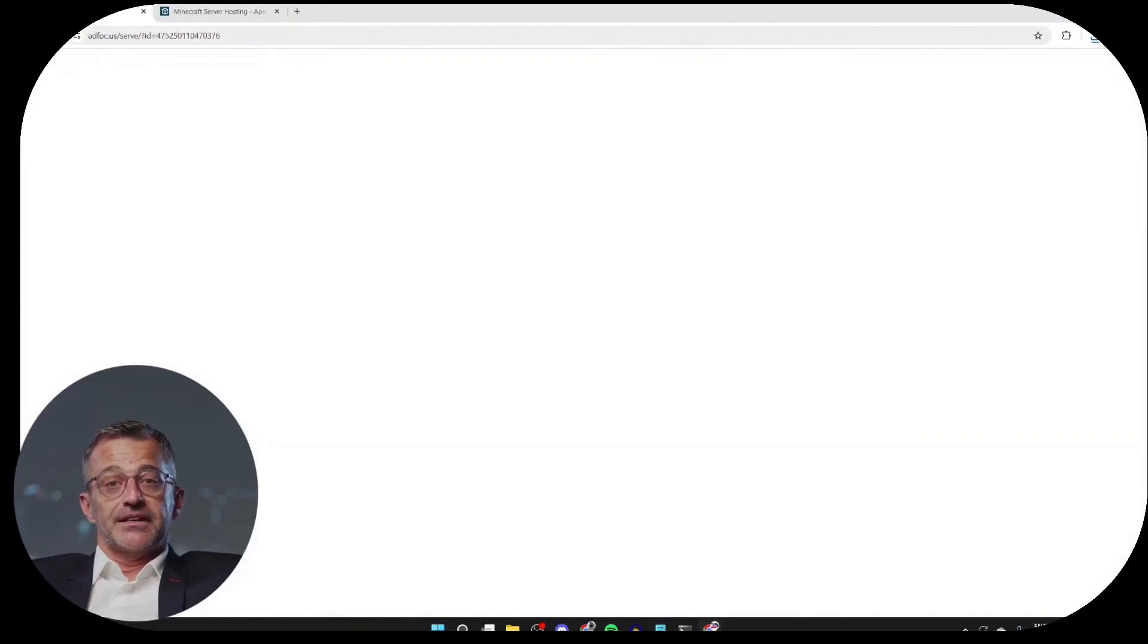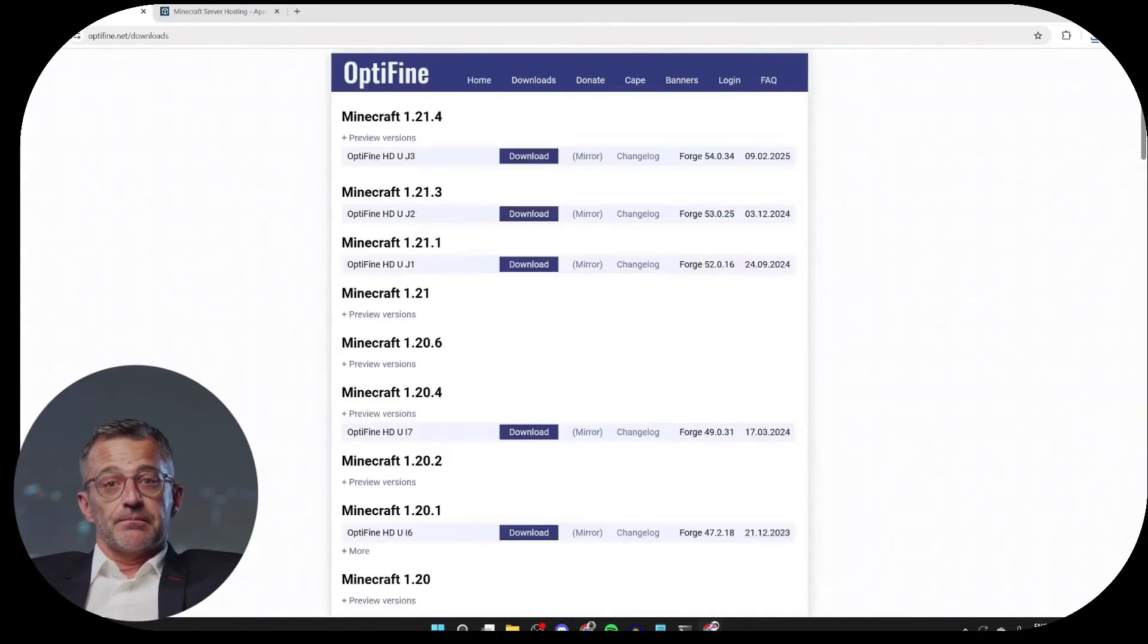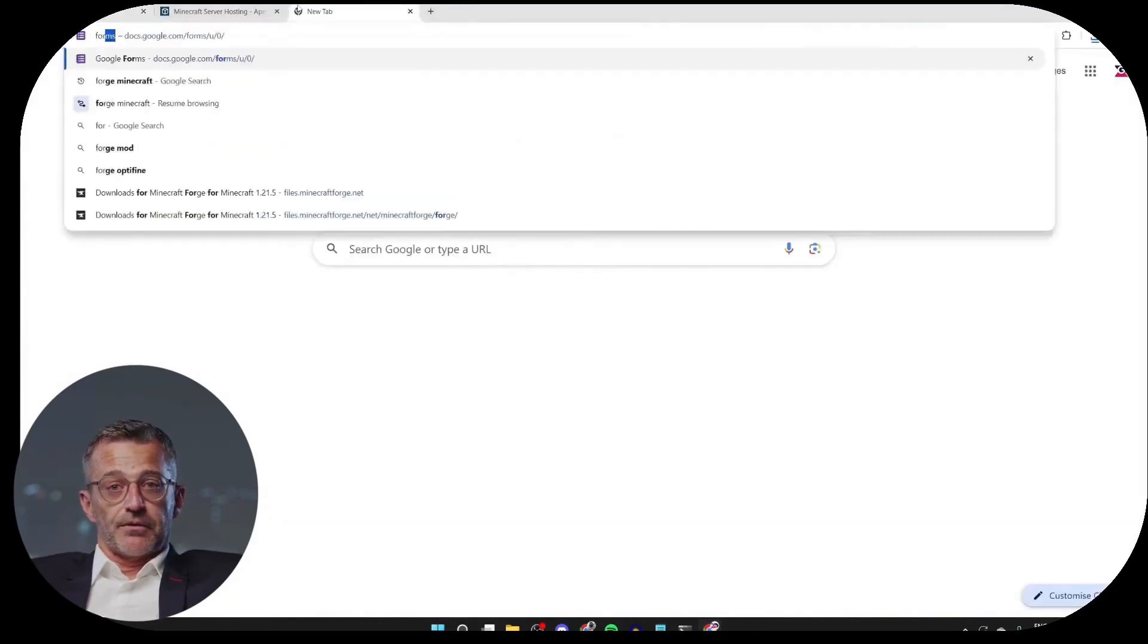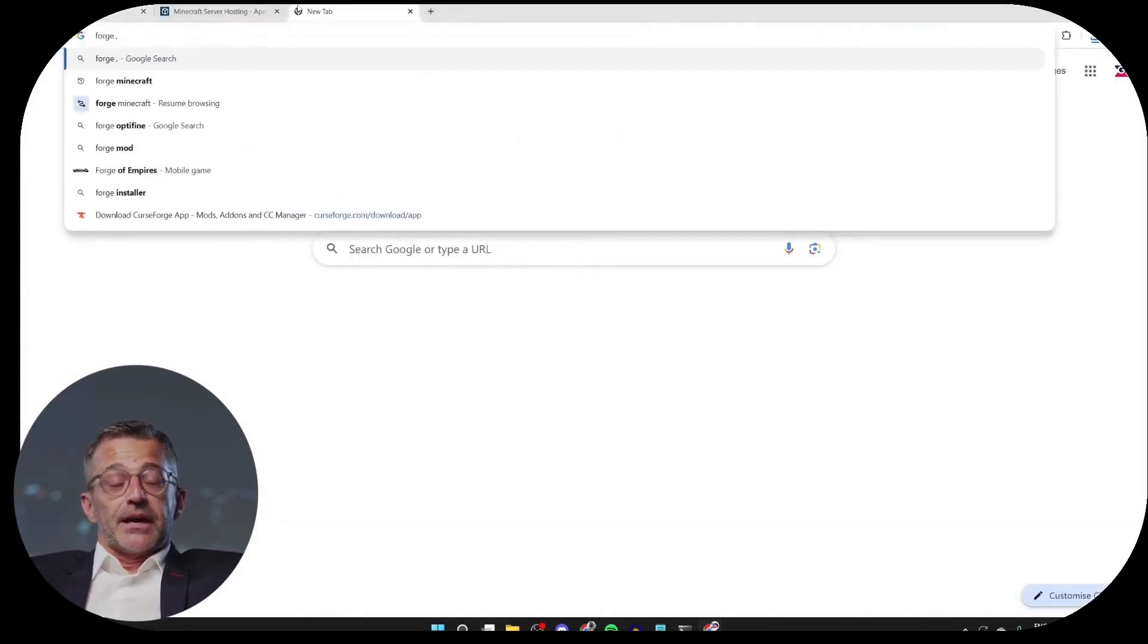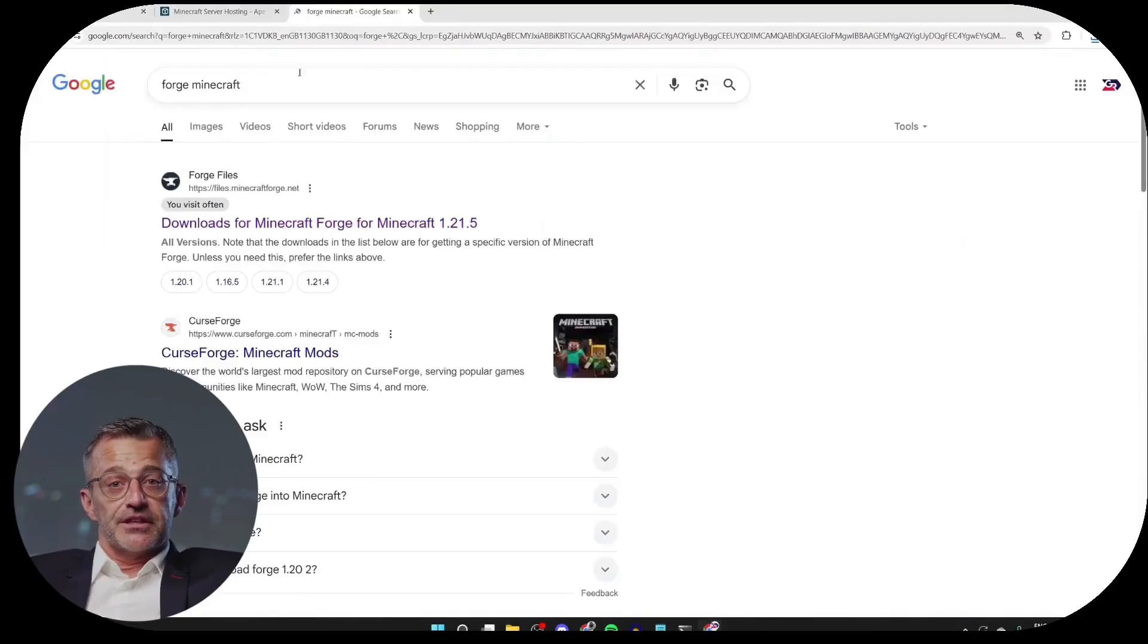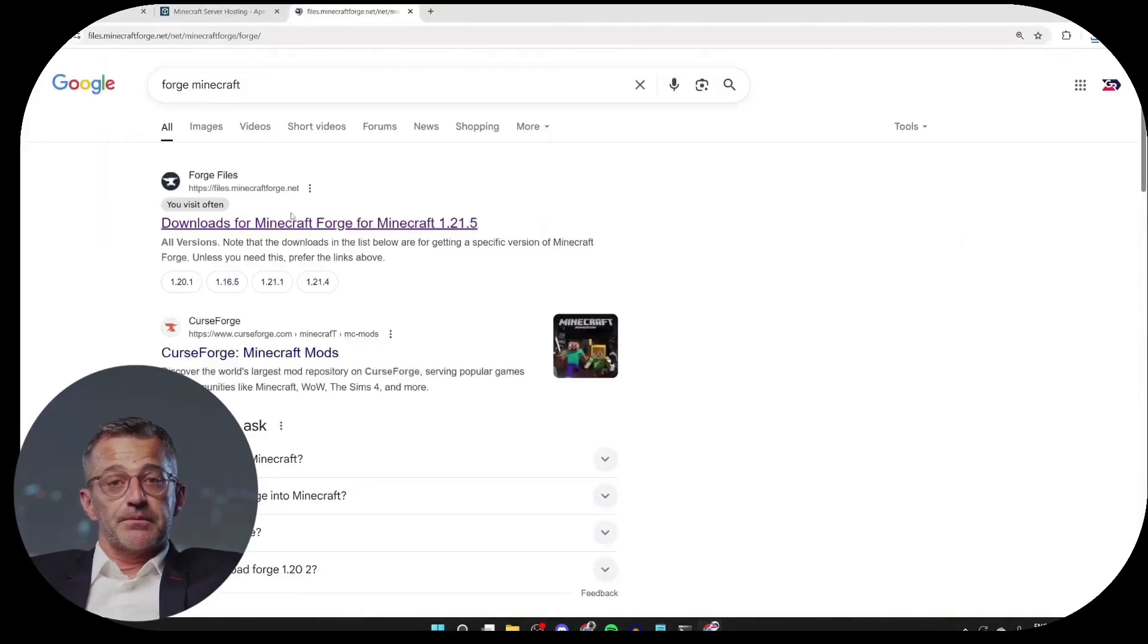What you need to do is click on Back here to return to the Optifine list. Then open a new tab because we need to get Forge. So you can type Forge Minecraft like this, and then go to the Forge website.